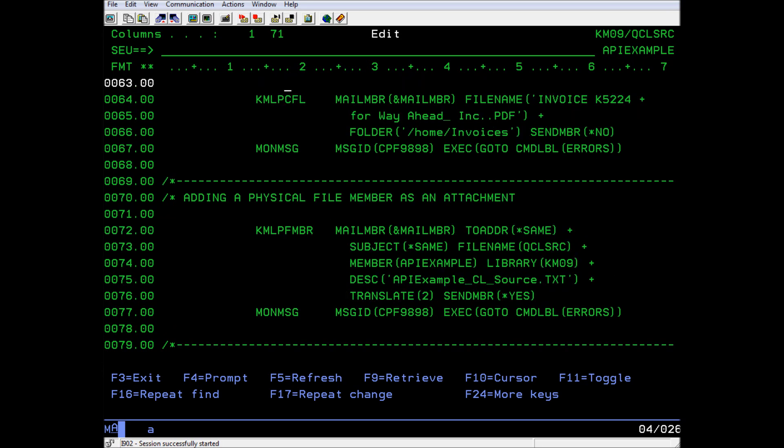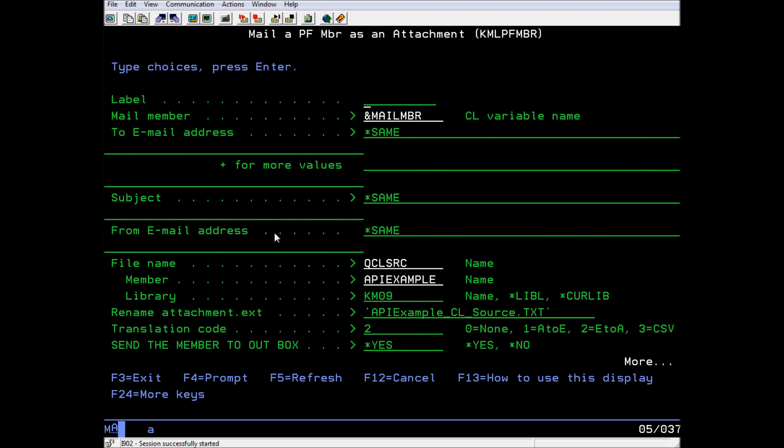This API adds a physical file member as an attachment. It uses the KML physical file member command. In this example, I've attached the API example source file that we are working with right now as a text document. This is the final attachment, so we are now selecting yes in the send member to outbox area.